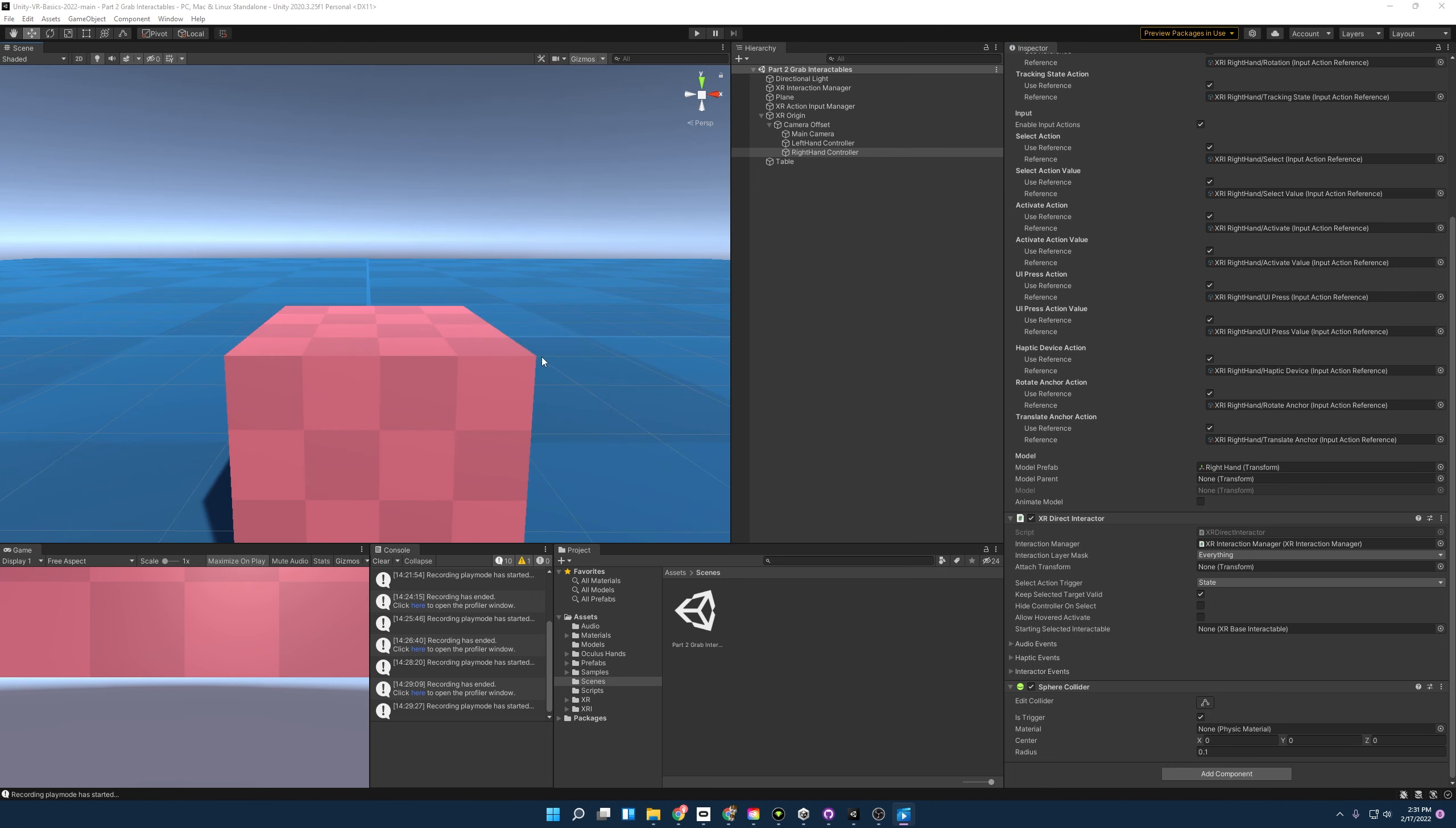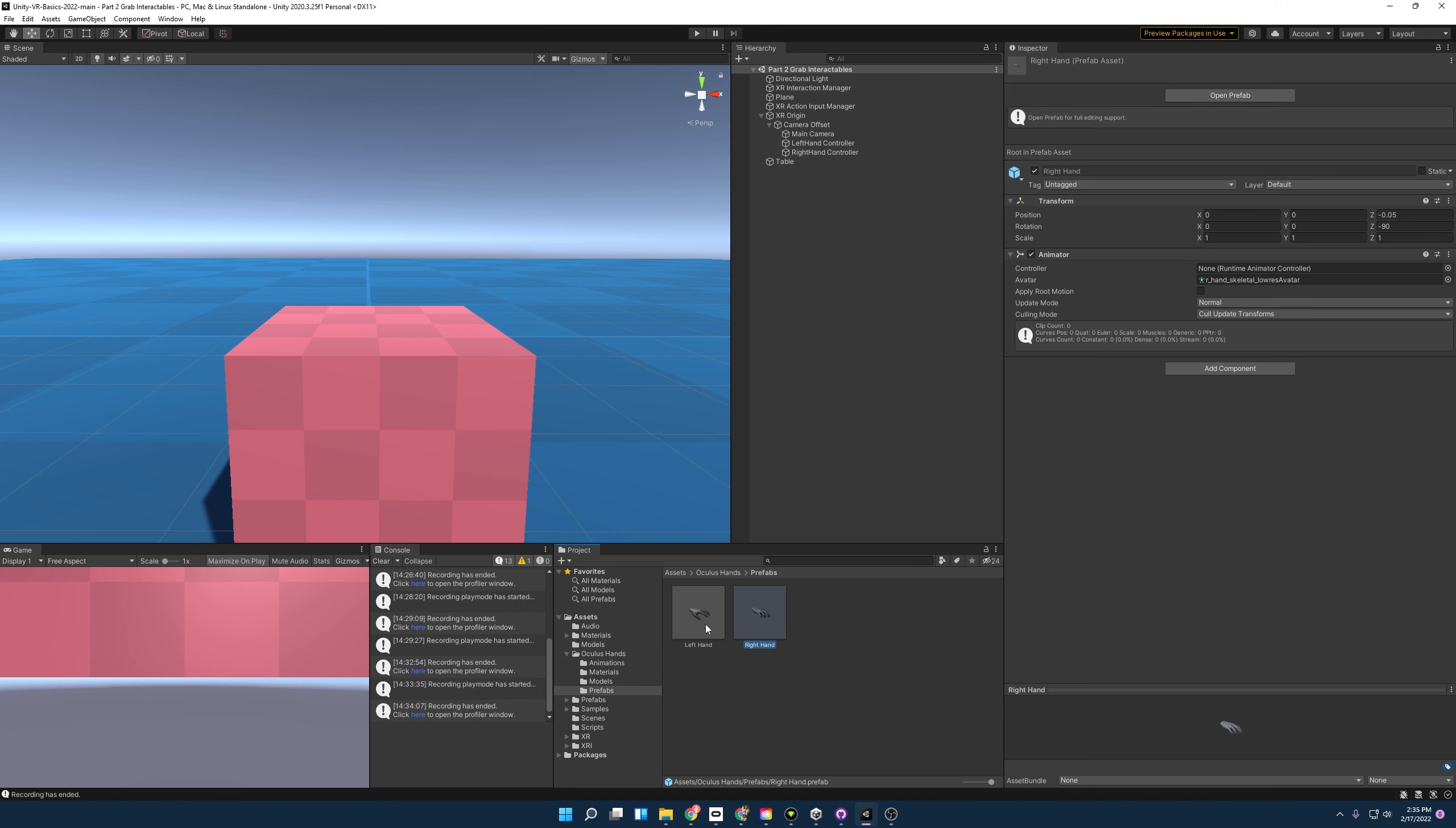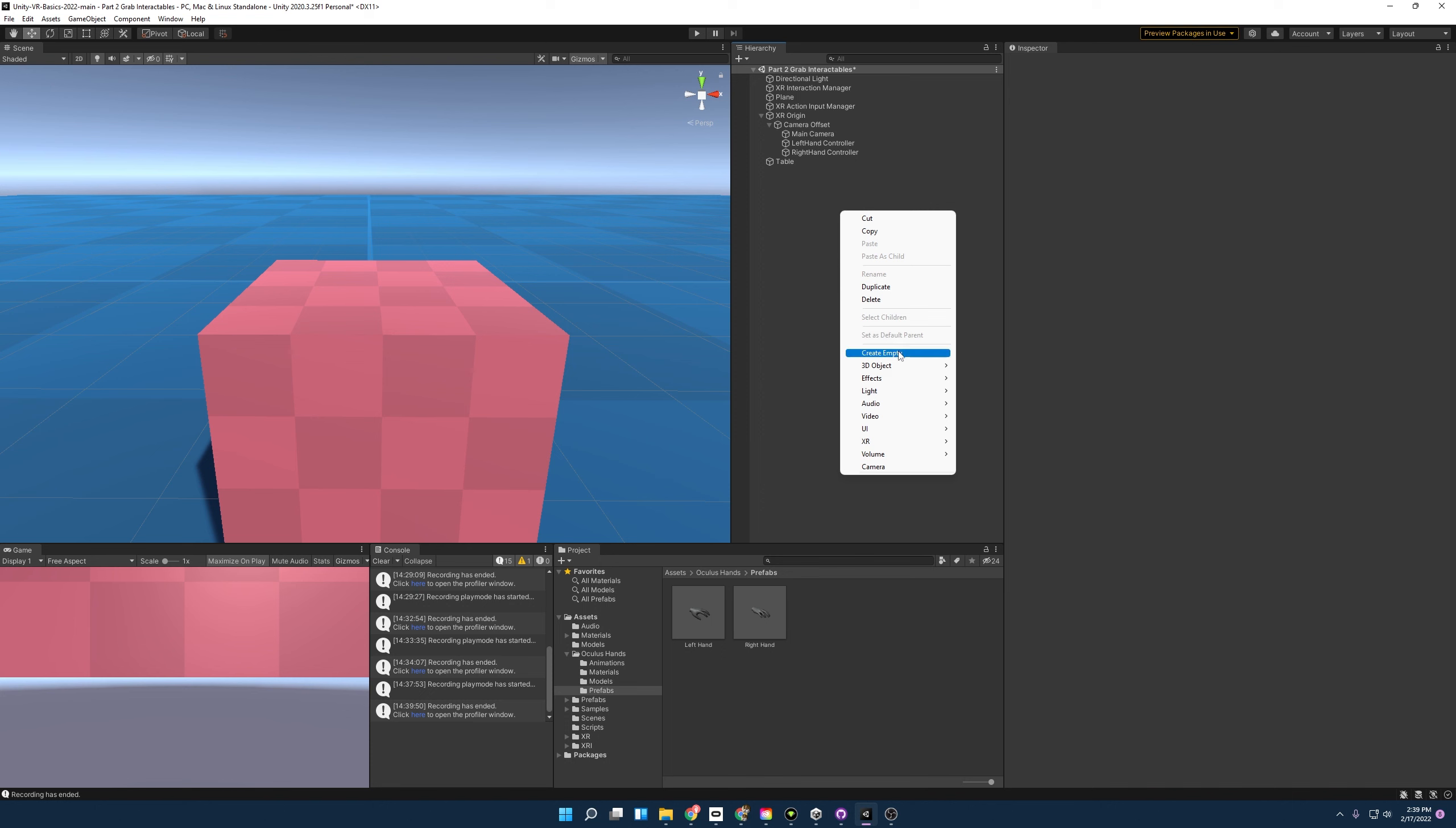In future videos I'll go over XR direct interactors and ray interactors in more detail, but for this one I want to focus on grab interactables. And the last thing I want to point out here is I added new hand models. So if you go into here prefabs, these are the new hand models. Now that we've gone over everything that's in this scene, we can start making our grabbable objects.